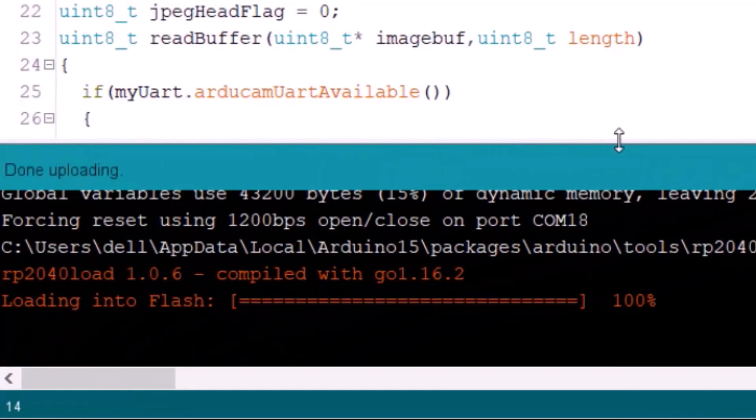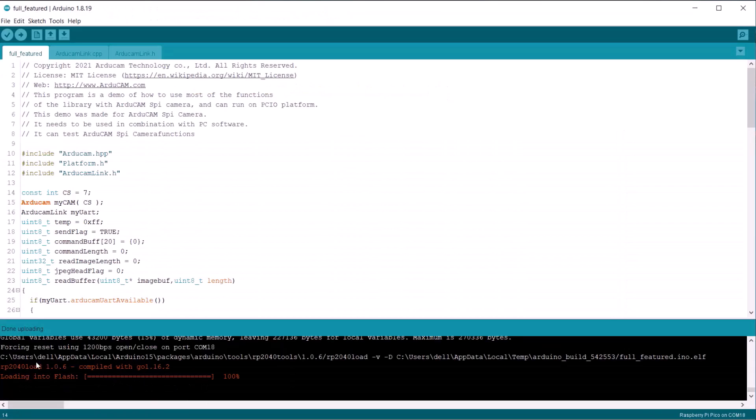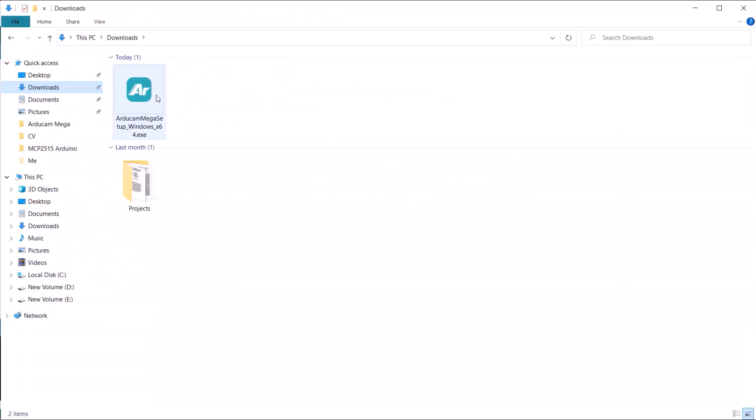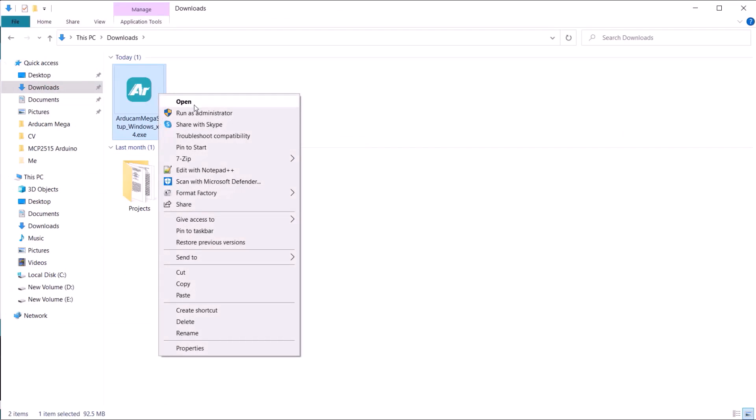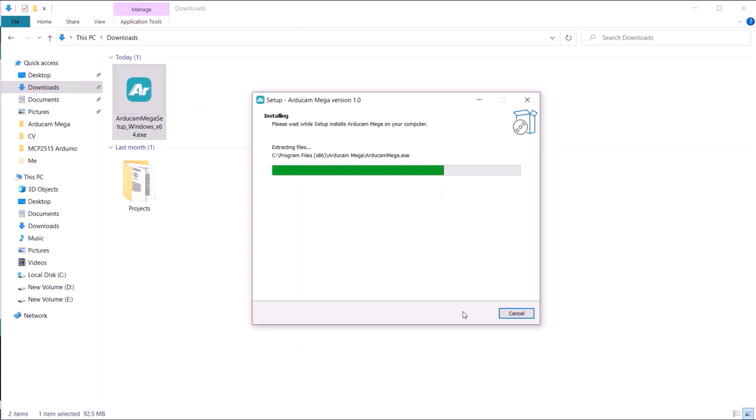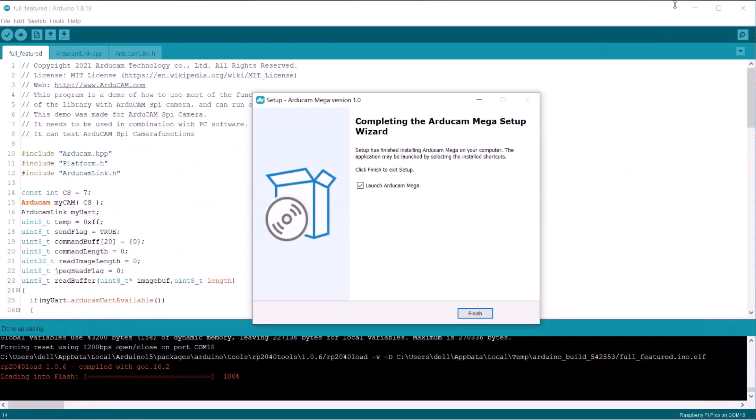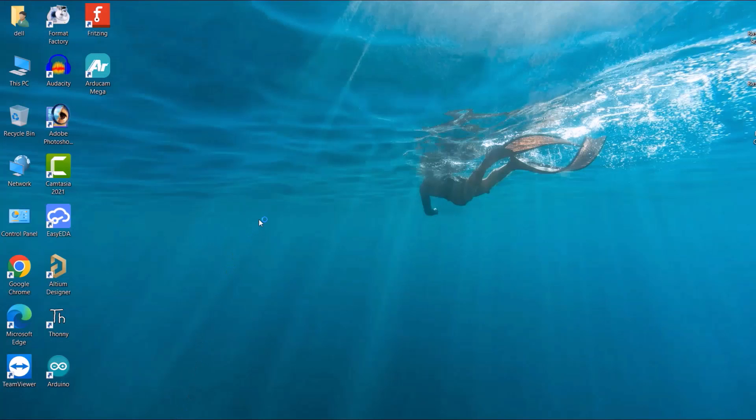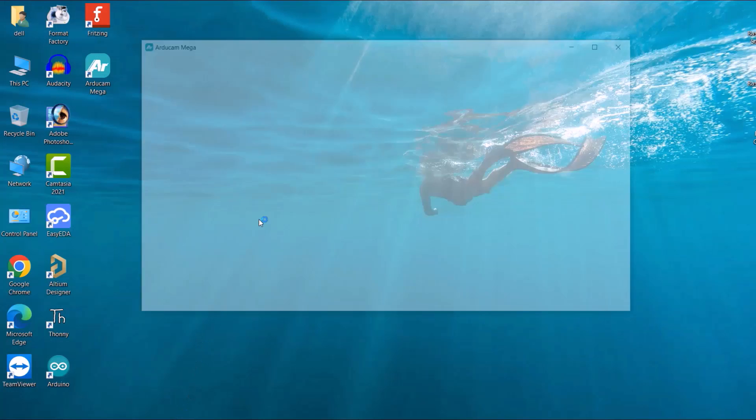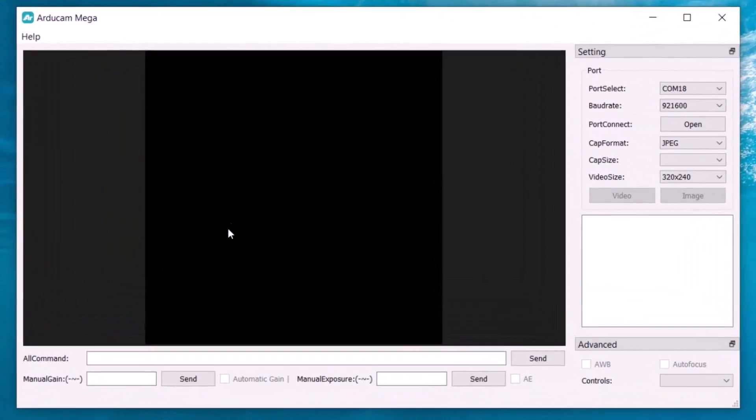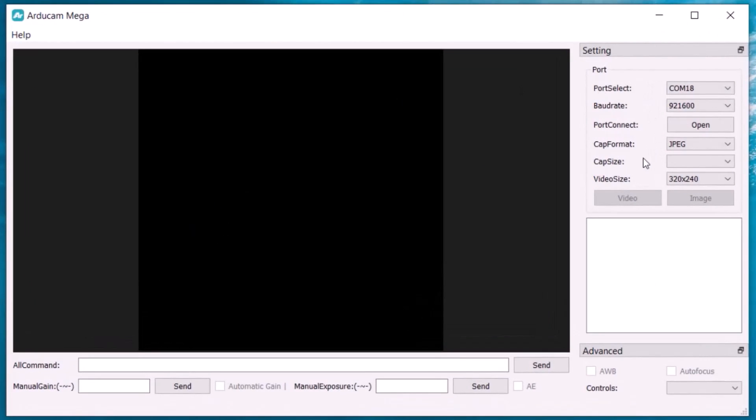Now in order to visualize the camera, we need a GUI interface. For this, download the Arducam Mega software from our website link and install this. When the installation is done, you can open the Arducam software.